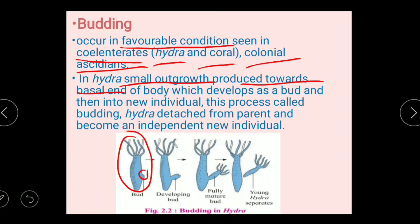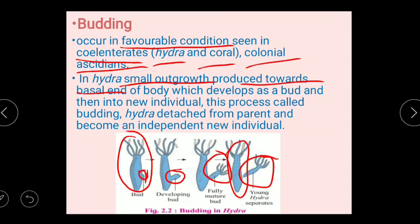In Hydra, a small outgrowth is developed at the basal end of the body, which develops as a bud and then into a new individual. First there is formation of the bud at the basal end, then the bud develops. After the bud is fully mature — with formation of tentacles — the bud detaches from the parent and becomes an independent new individual. This is budding in Hydra.